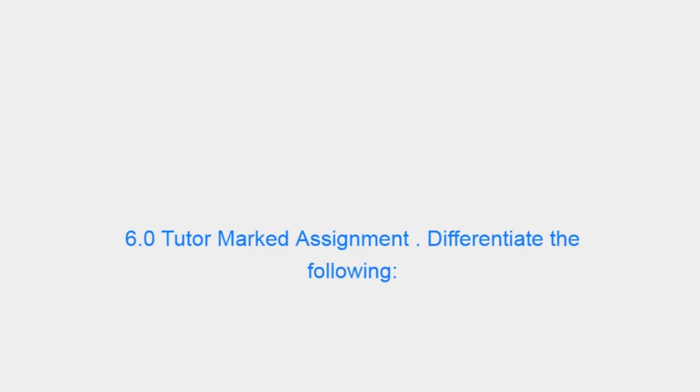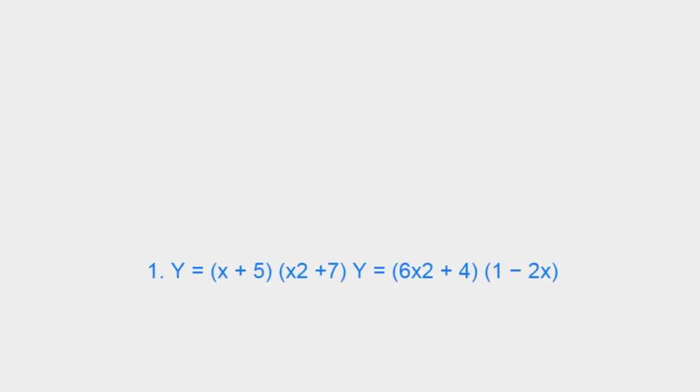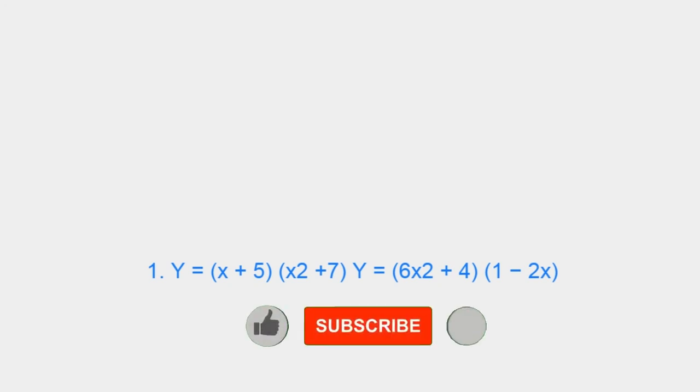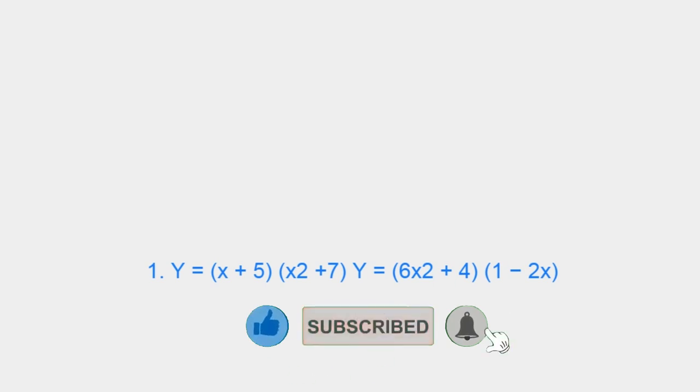6.0 Tutor Marked Assignment. Differentiate the following: 1. Y = (x + 5)(x2 + 7), Y = (6x2 + 4)(1 - 2x).